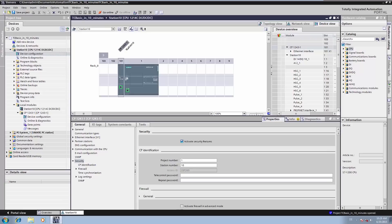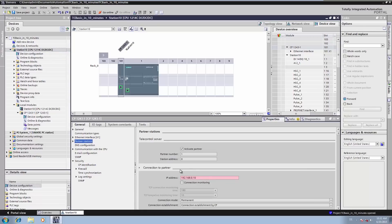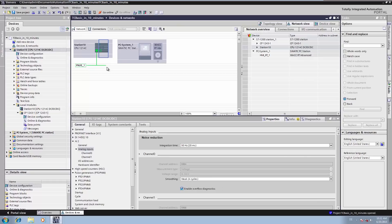For the encrypted VPN connection, we also require a password for authentication. Then we assign the IP address under which our Telecontrol Server BASIC is available. For the additional connection parameters such as monitoring times, we generally use the default parameters of the TIA Portal. Subsequently, we connect our CP with a subnet, and the CP is then already enabled to establish a connection to the Telecontrol Server BASIC.